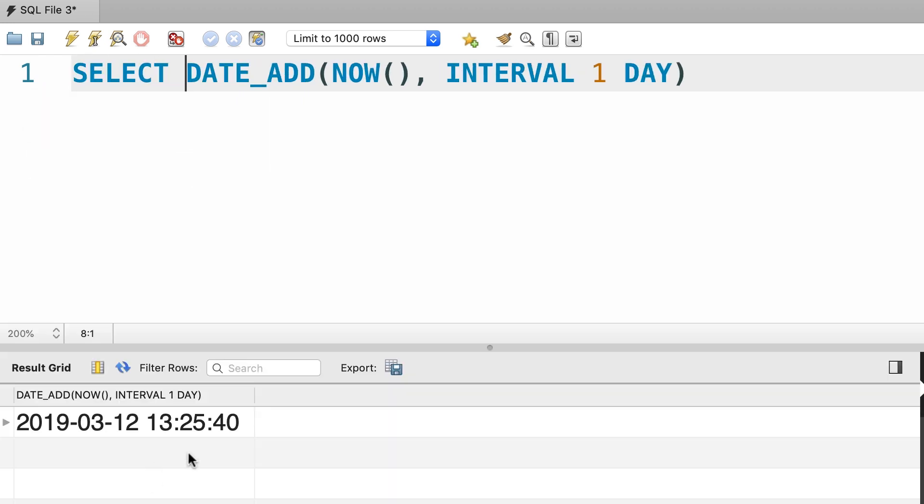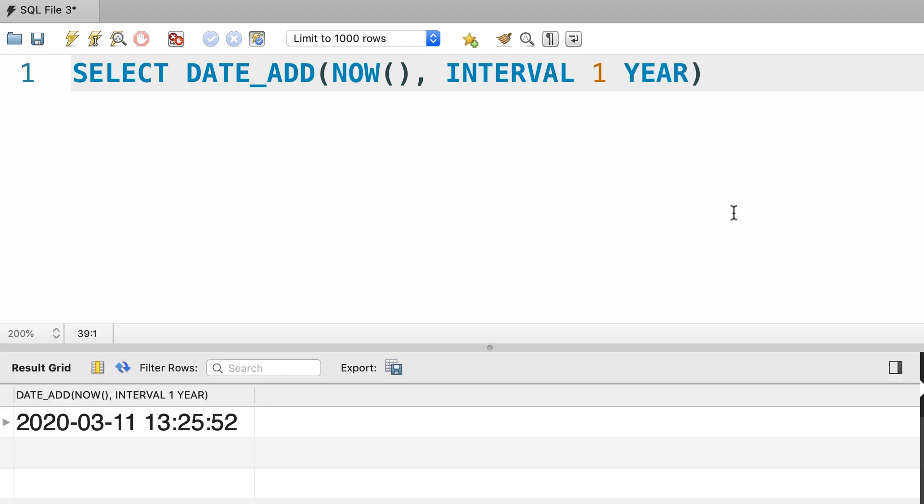This returns tomorrow's date with the same time. Now we can also add one year to the current datetime by simply changing the unit from DAY to YEAR. This returns next year, same day, same hour.